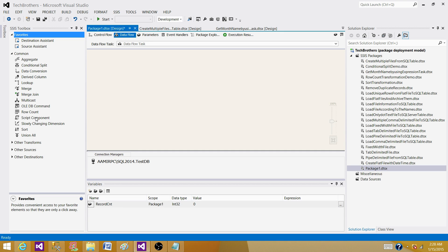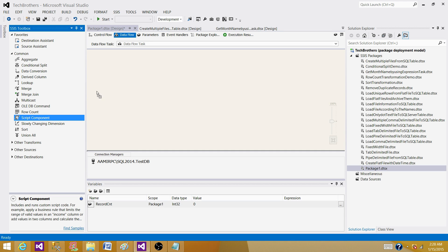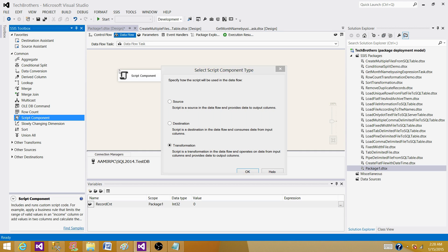Script component transformation is a transformation that we can use as a source, destination, or transformation.